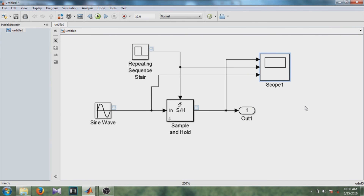In this way, you can see different signals in your model on the scope. Thank you guys for watching this video. If you like this video, please give it a thumbs up.